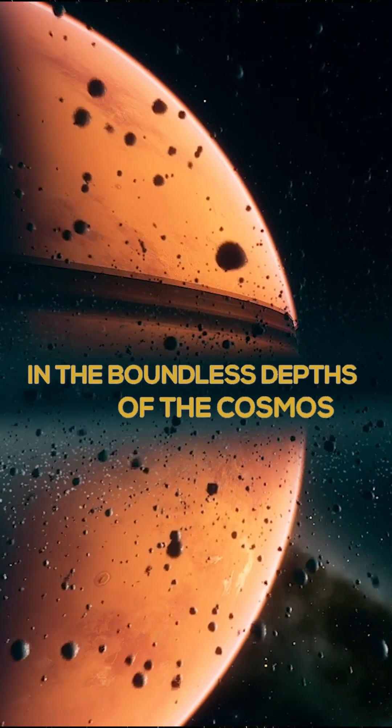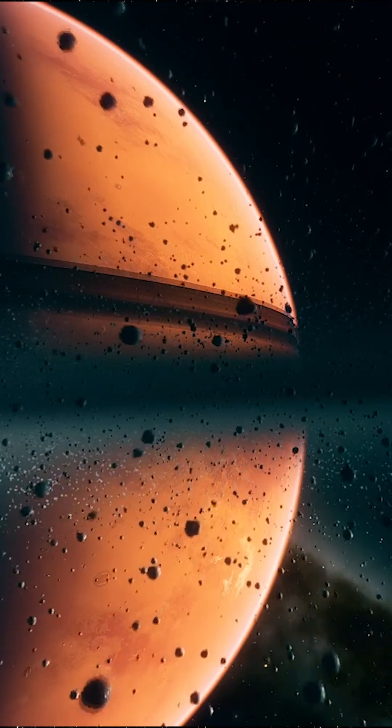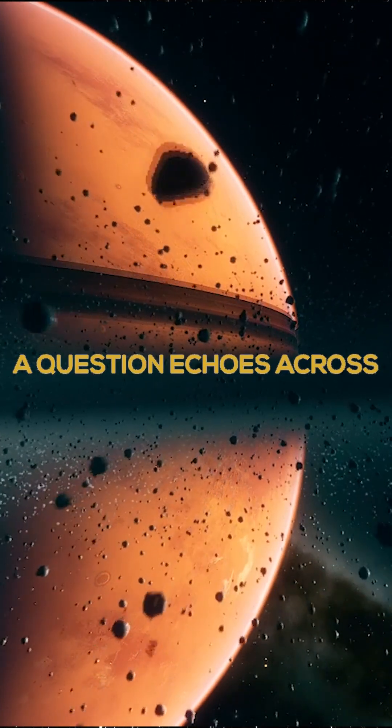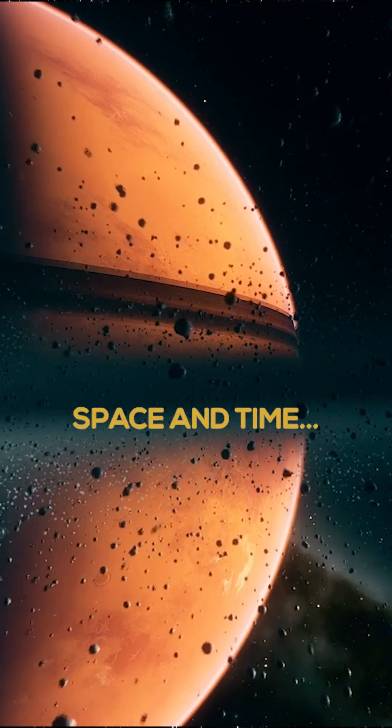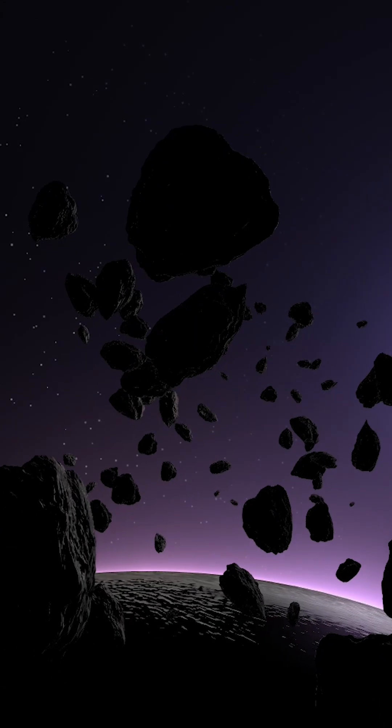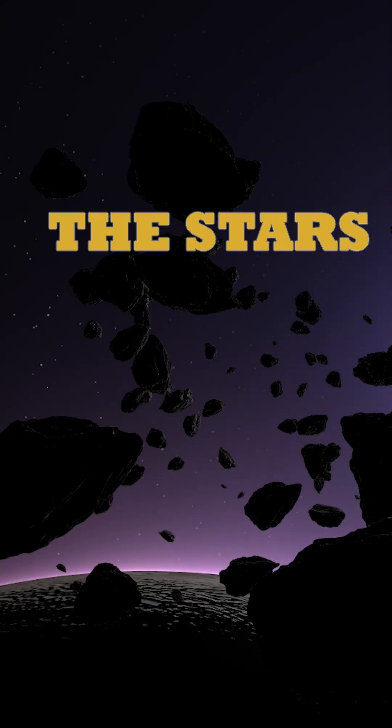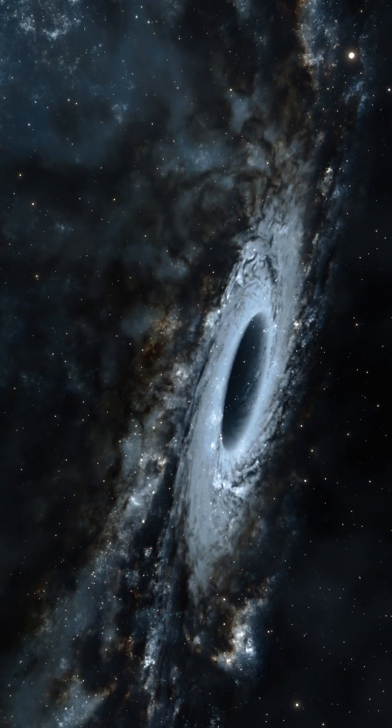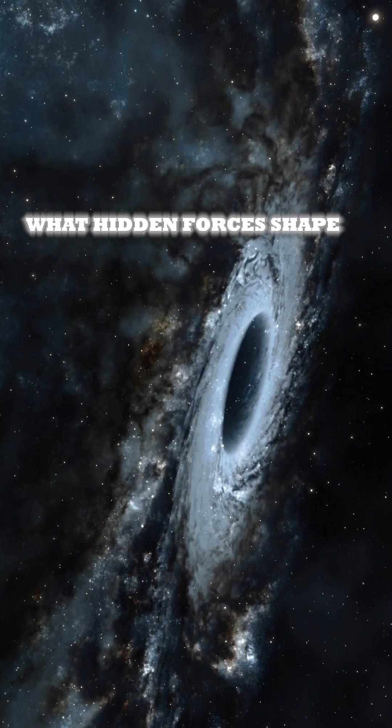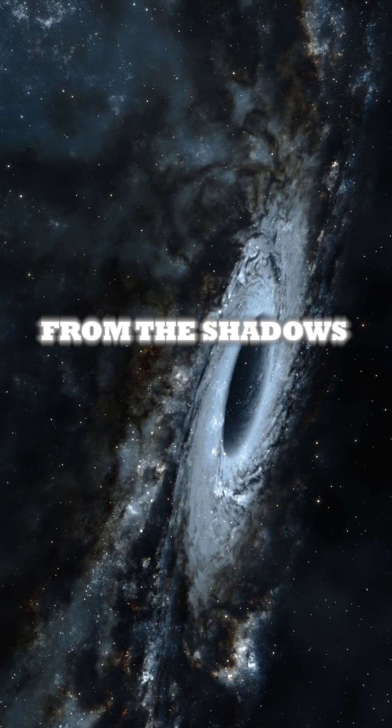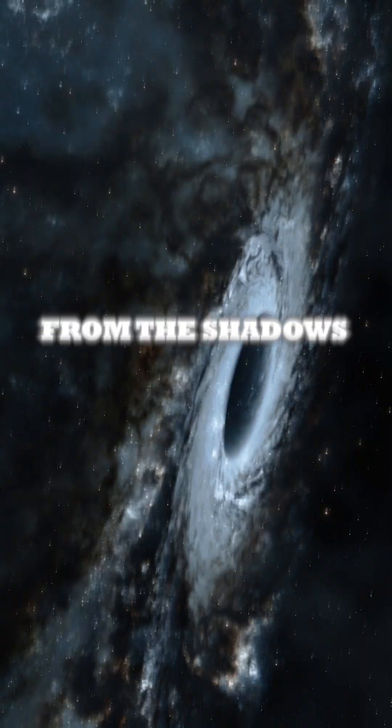In the boundless depths of the cosmos, a question echoes across space and time. What lies beyond the stars? What hidden forces shape our universe from the shadows?